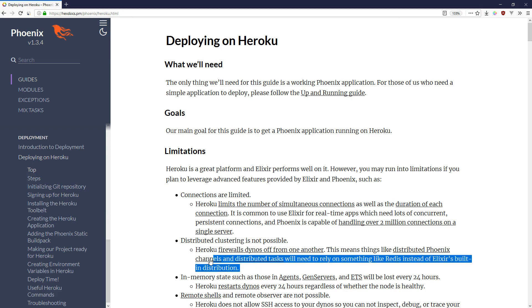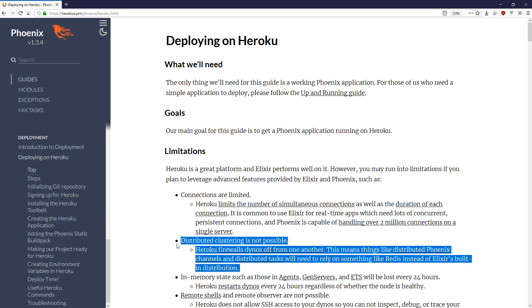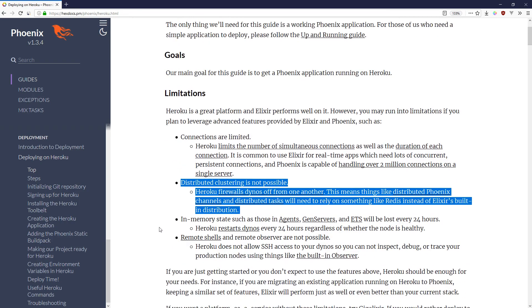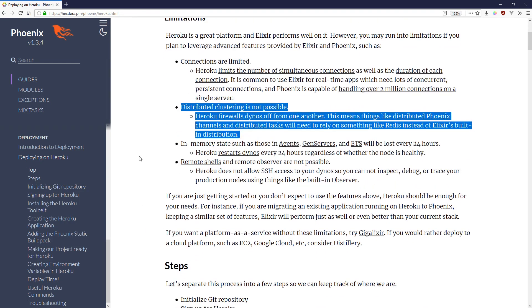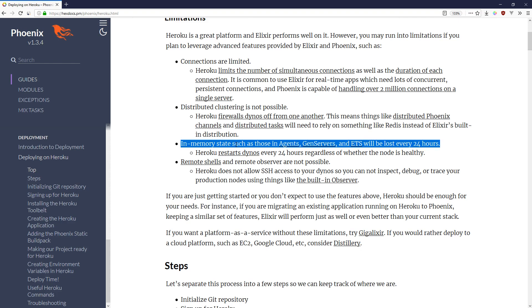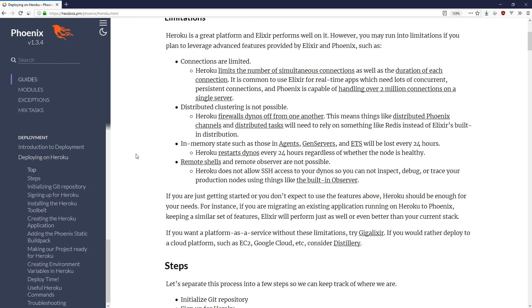Similarly you can't do distributed clustering. And once again if you wanted to do some sort of massively distributed OTP app, Heroku may not be the best option.